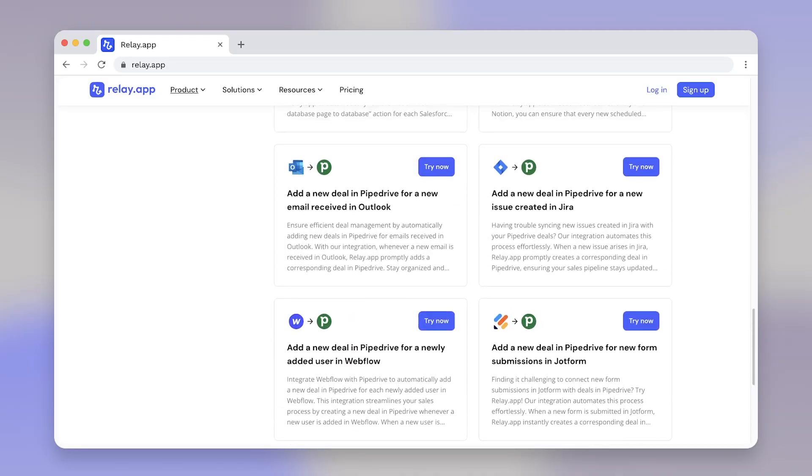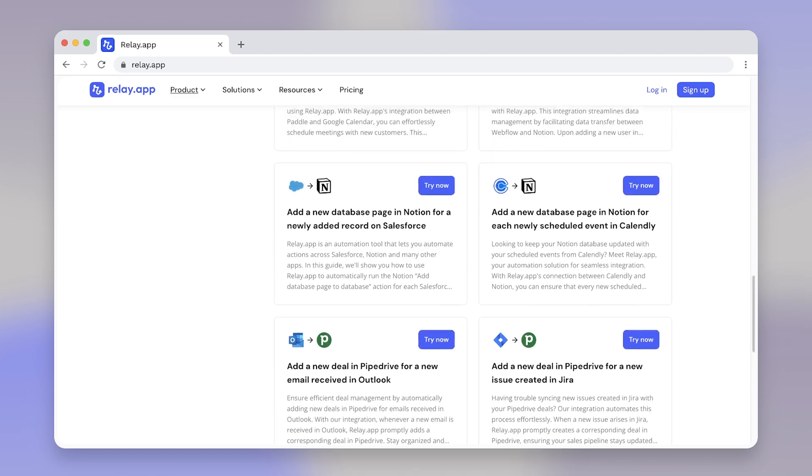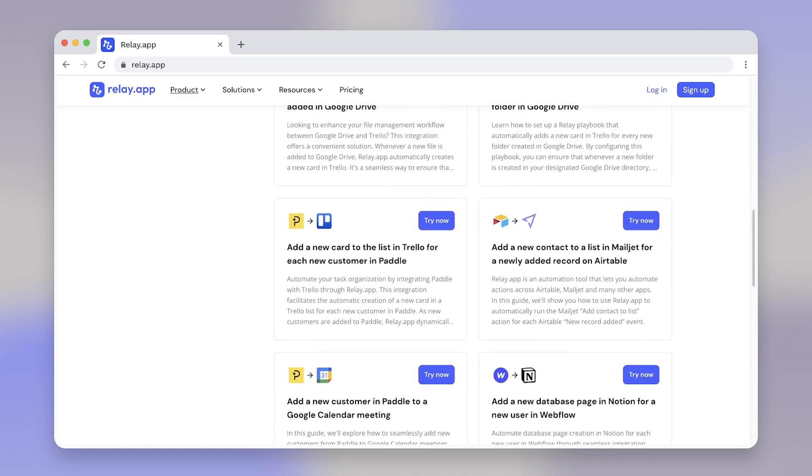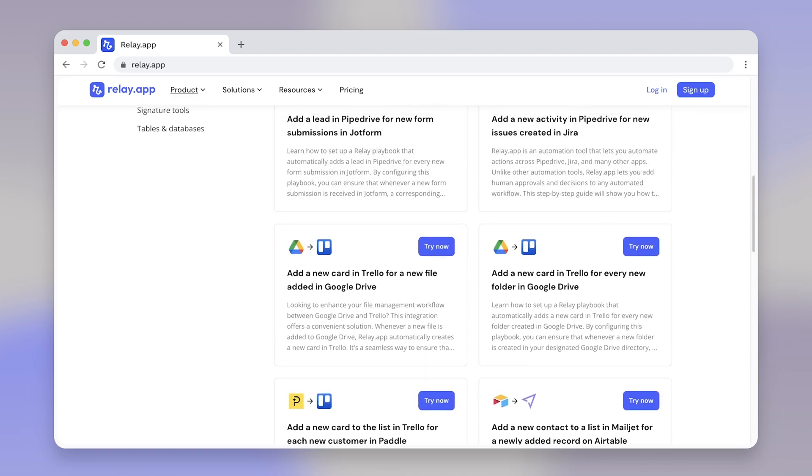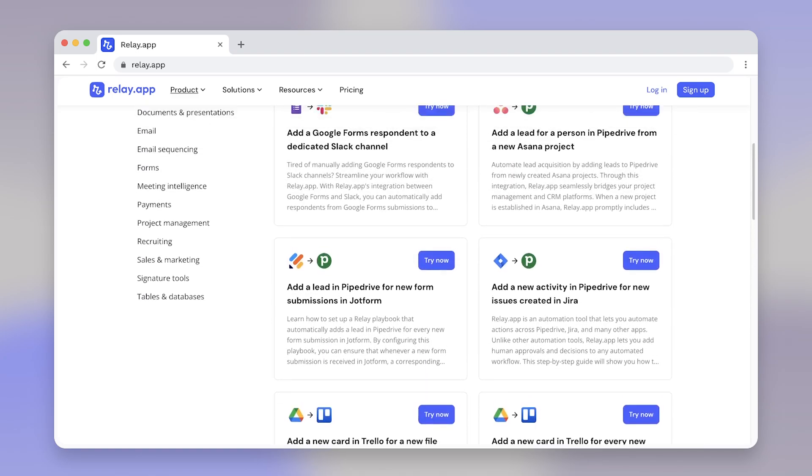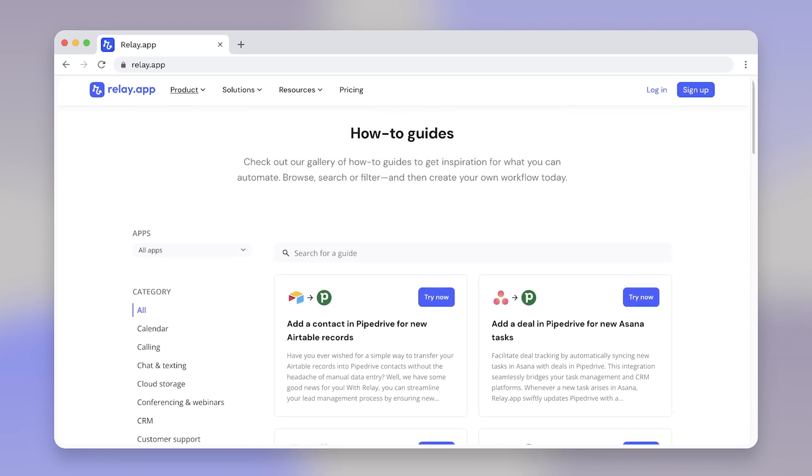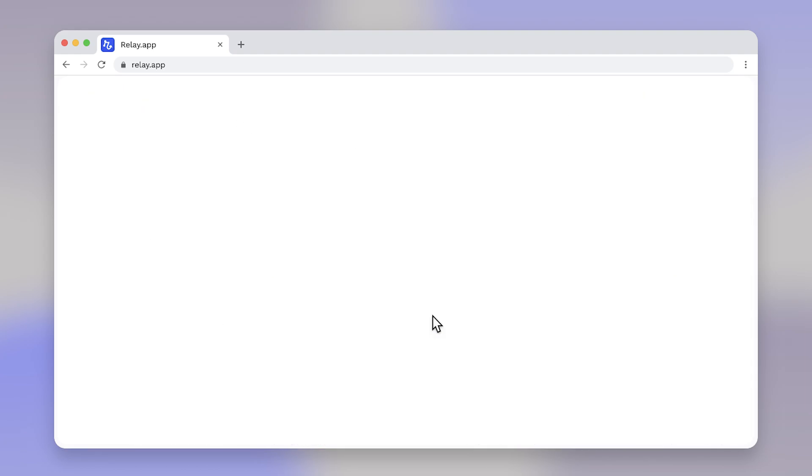Before we dive into creating your workflow from scratch, I wanted to let you know about Relay.app's how-to gallery. These are pre-built workflows that act as templates with the apps, triggers and actions already set up. You can use them as inspiration or click on any how-to in our gallery to add it to your account.